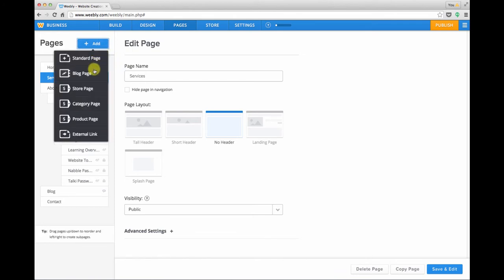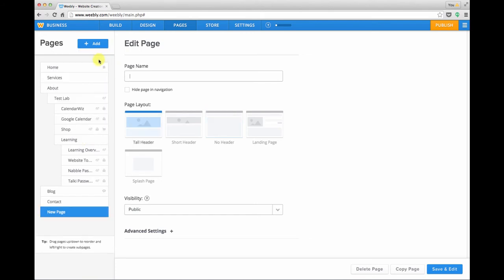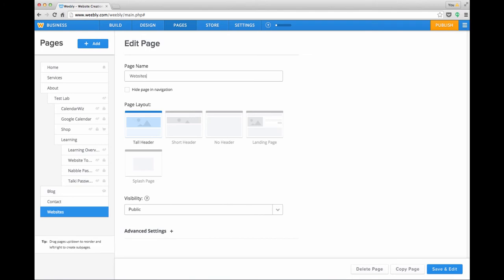You can choose what sort of page you want to add and in this example I'll choose a standard page. Weebly always places your new page at the bottom so that's where you'll see it, and we'll begin by filling in our page name. Since this is going under services I'm going to put in websites.